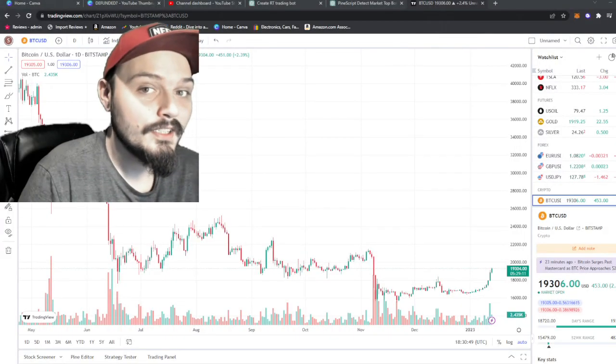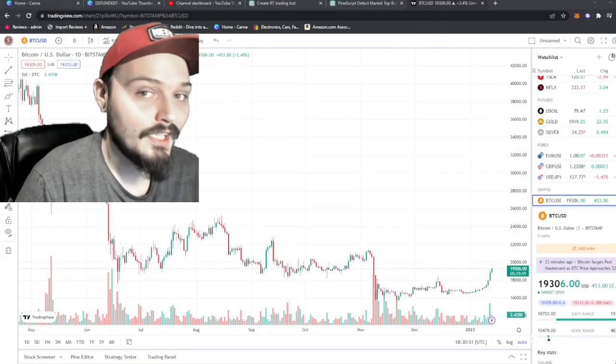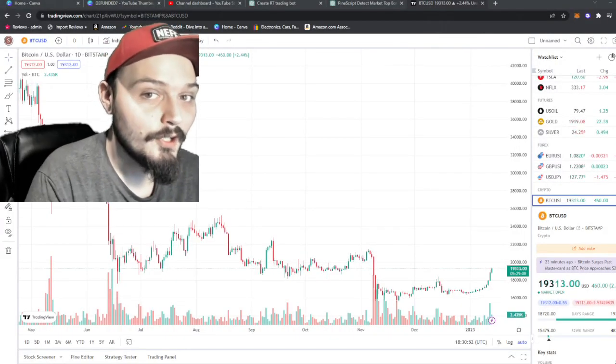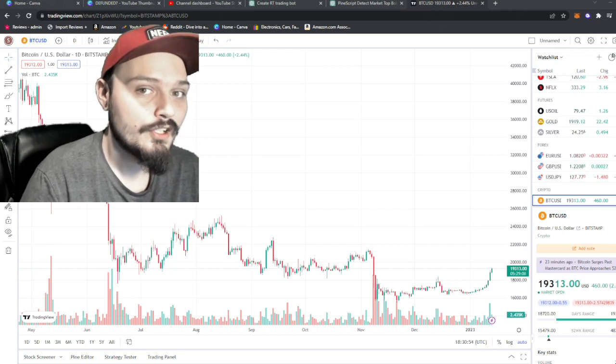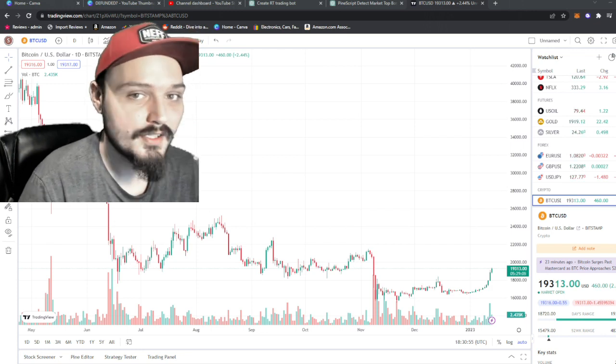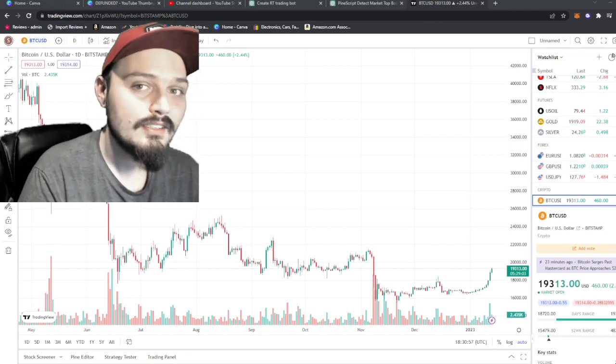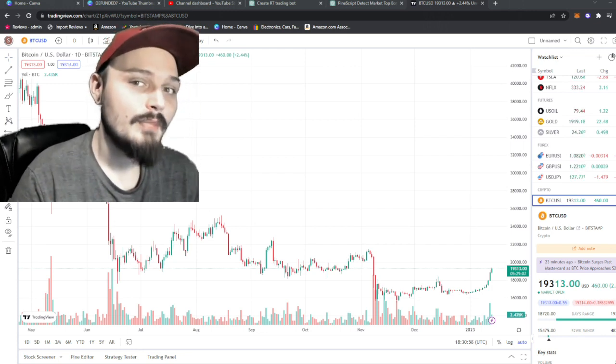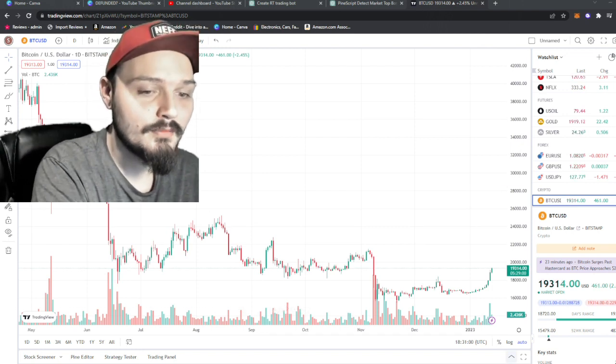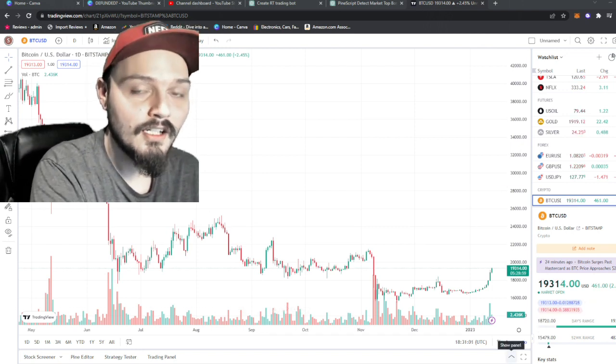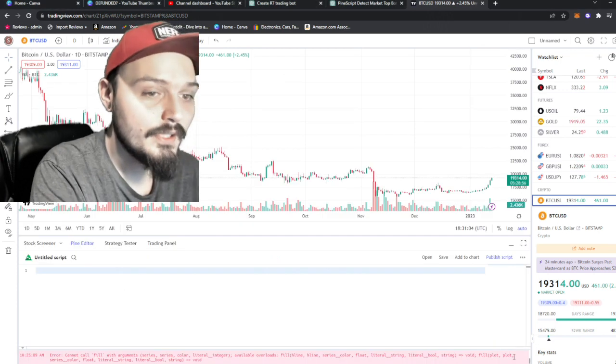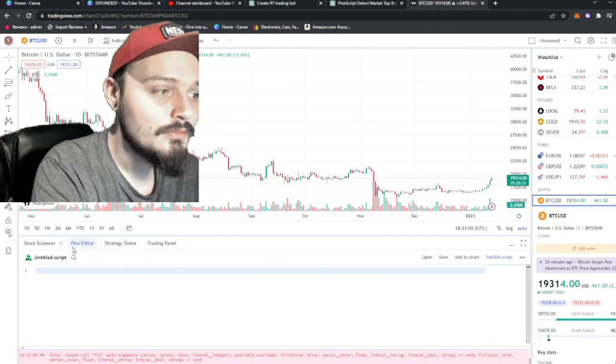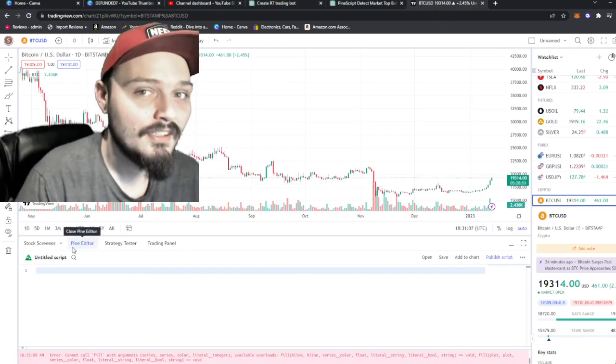All right, so we're over here on a platform that I'm sure many of you are familiar with. This is the TradingView charting platform, which is completely free to use. Something you guys may not have noticed, though, is on the bottom, there is a little up caret that says show panel. Now, if we click on this, it'll bring up something called the pine editor.